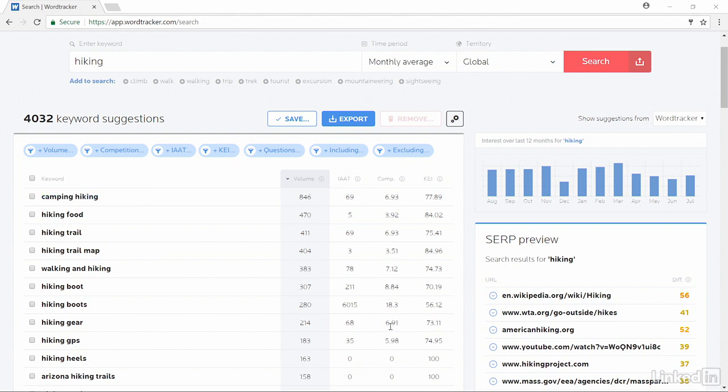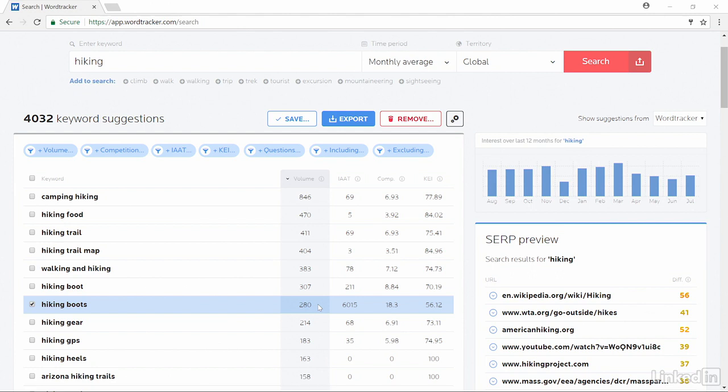Then the competition column. The higher the number, the more difficult it will be to rank for that keyword. For example, in hiking boots, there are about 280 searches per month, and it could be a lot more than that. This is just an extrapolation of data to get that number.